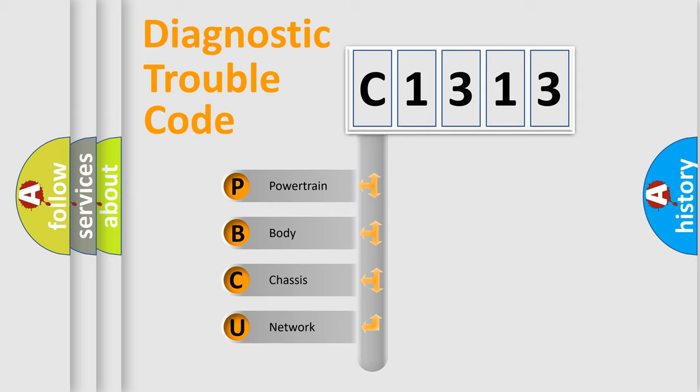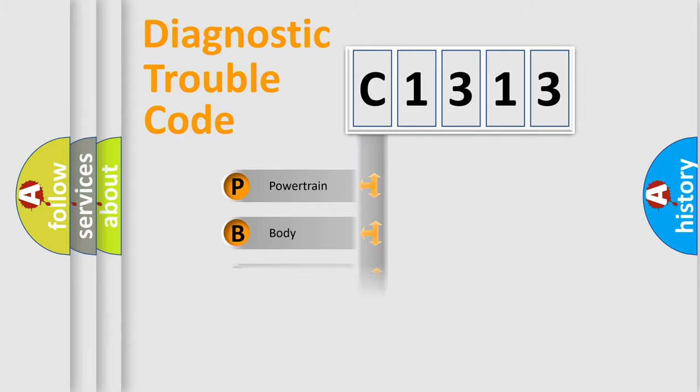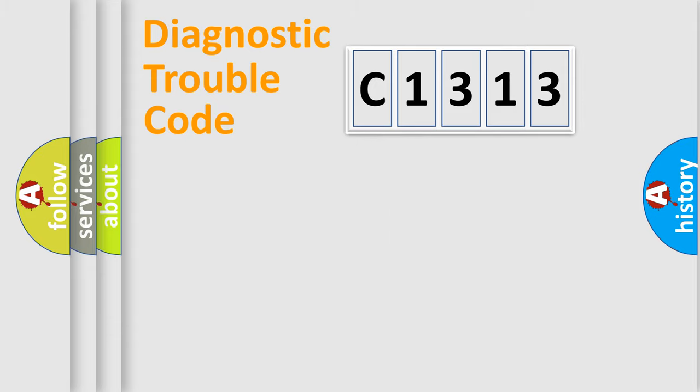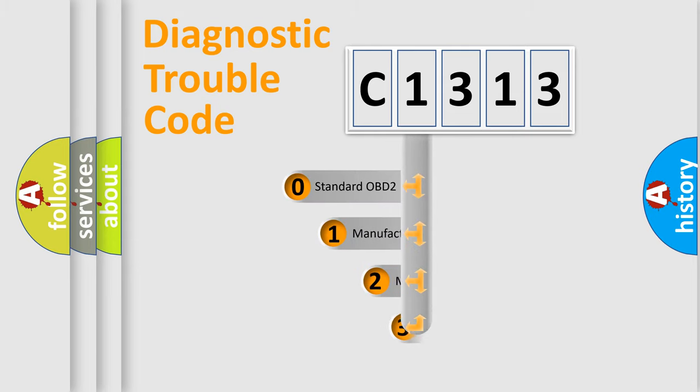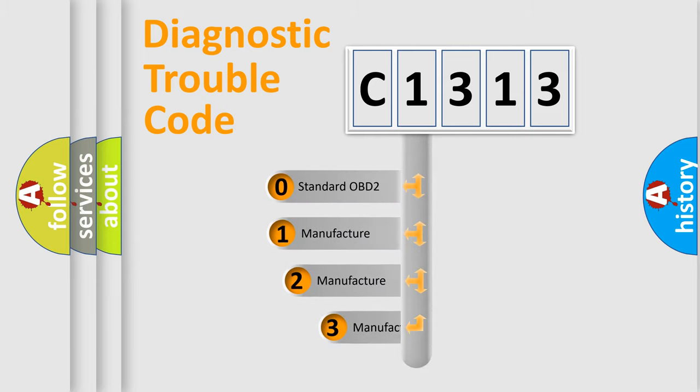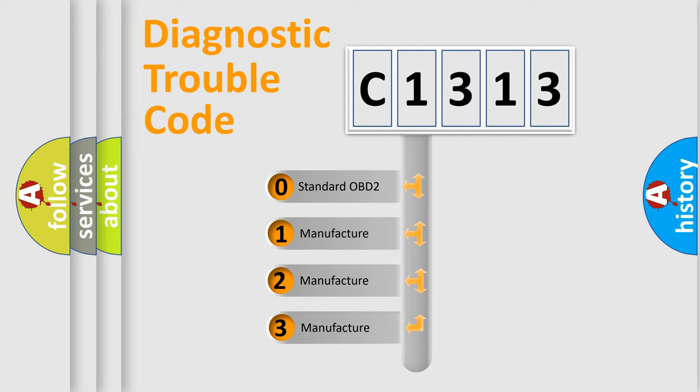We divide the electric system of automobile into four basic units: Powertrain, Body, Chassis, and Network. This distribution is defined in the first character code.